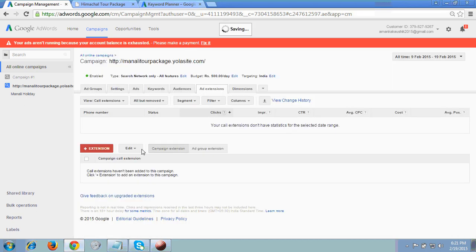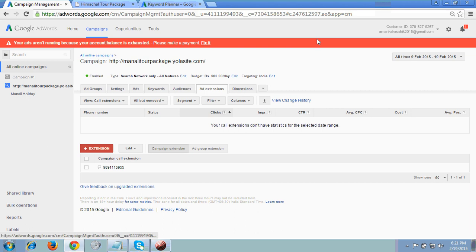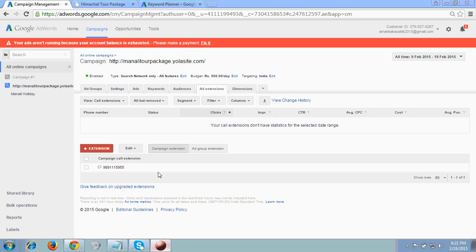You can now see the phone number has been added. Sometimes Google will approve this and will show the number in your advertisement as well. This is what I wanted to show you in this video. Thank you so much for your time — have a good day.